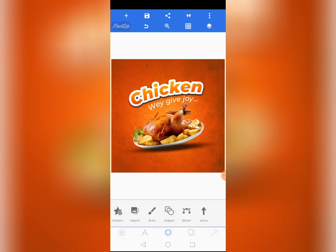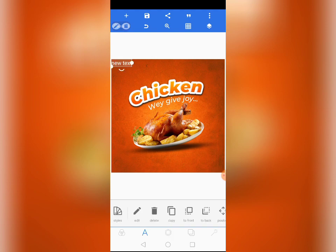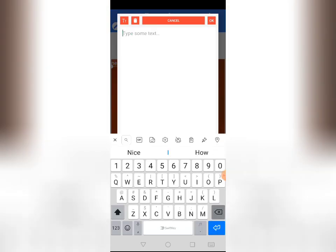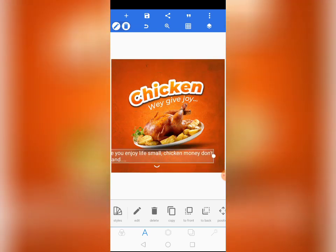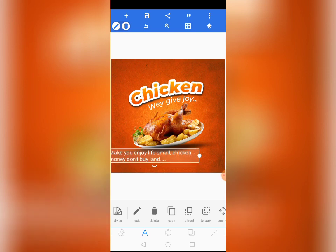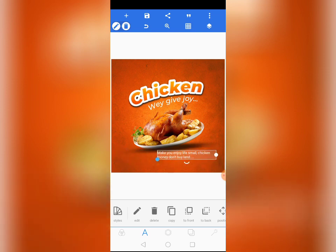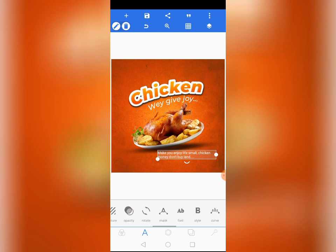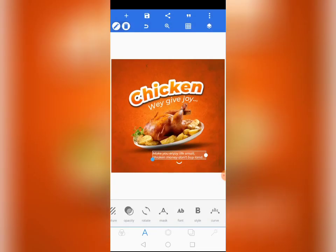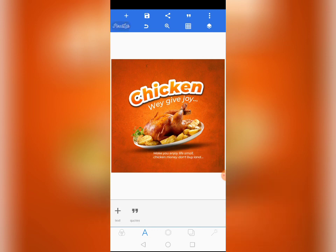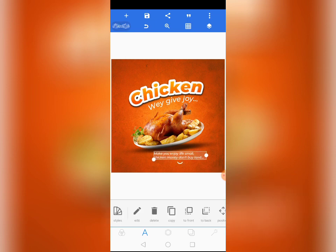Now let's write some text here: 'It makes you enjoy life — smart checking money, don't buy land.' Give it two lines, reduce the size, then come to Fonts and choose Montserrat Medium Italic. Position it in the center.